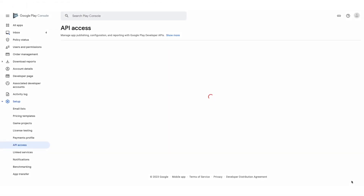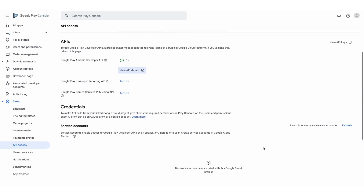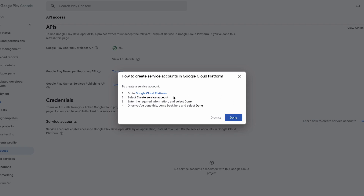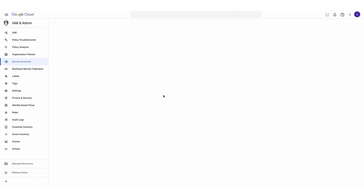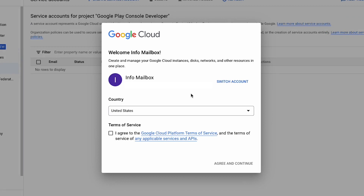Once the page loads, scroll down and click the text that says Learn how to create service accounts. In this new window, click the Google Cloud Platform text. Once this page loads, you'll be asked to accept some terms.